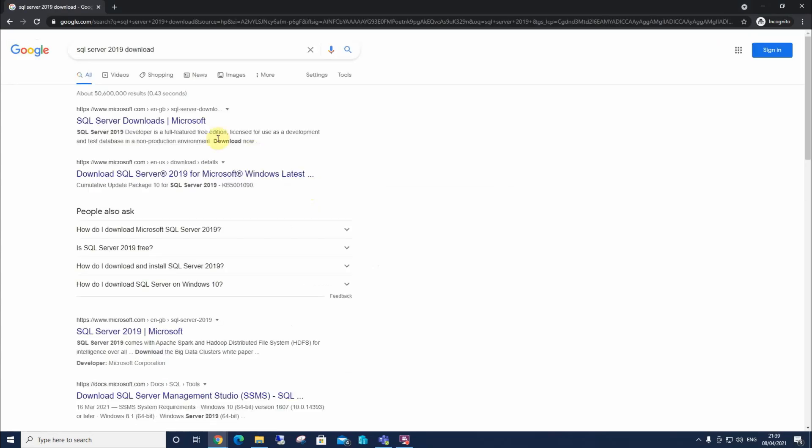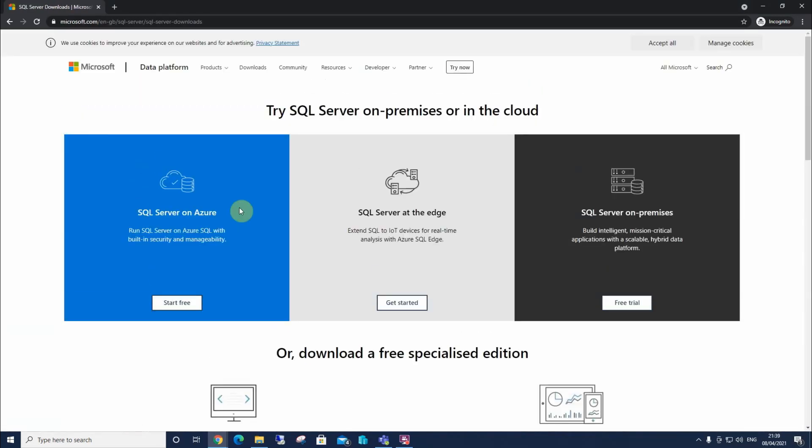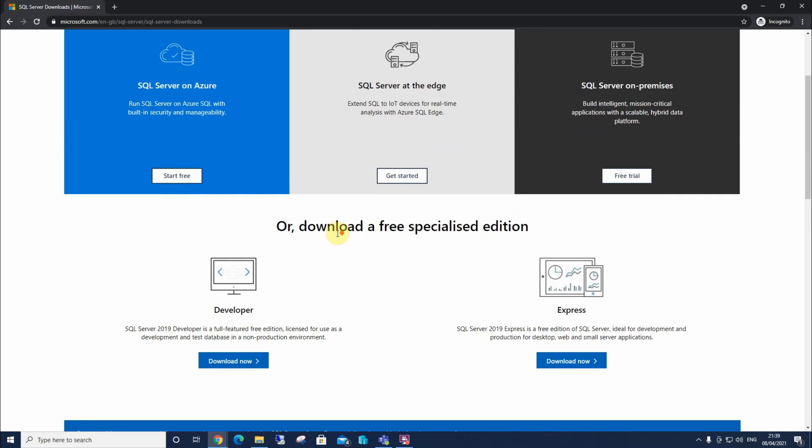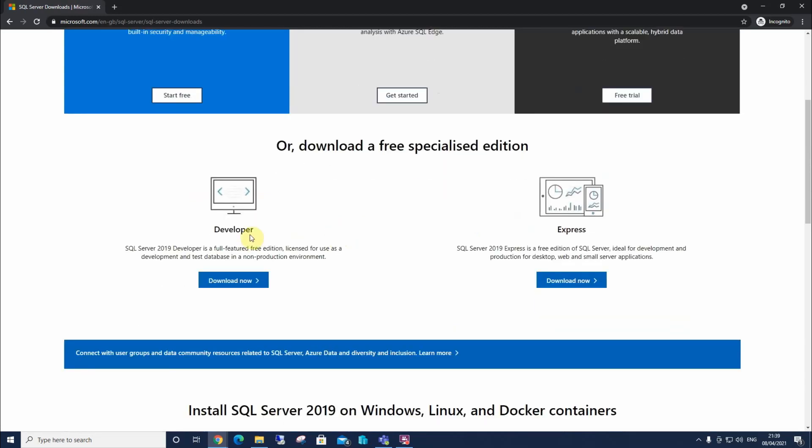This brings up these links here. I'm gonna select the top one. This brings us to a few options. I'm gonna scroll down a little bit, and these are the two options that we're interested in here.